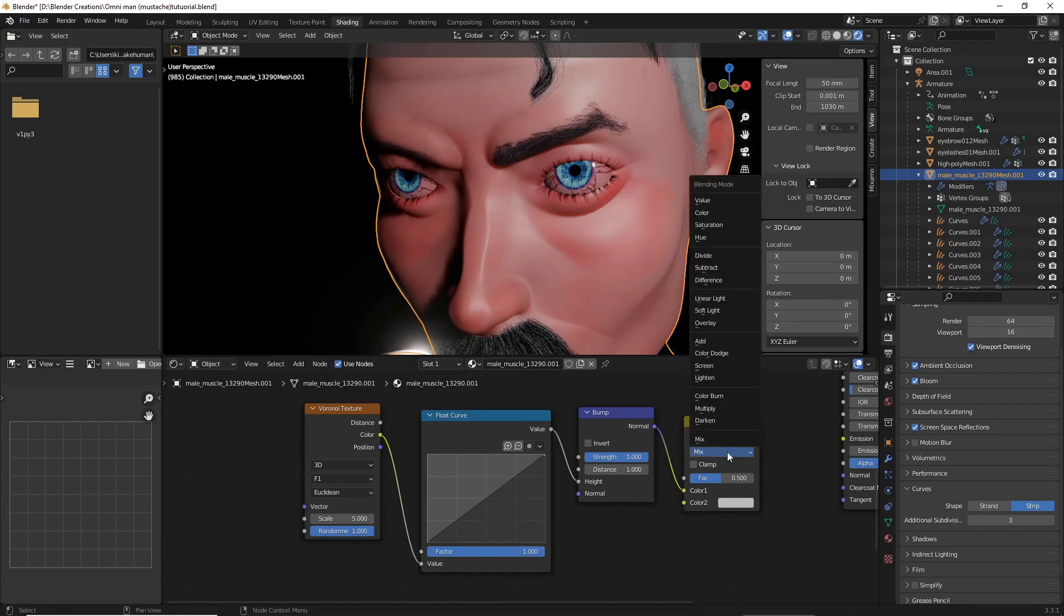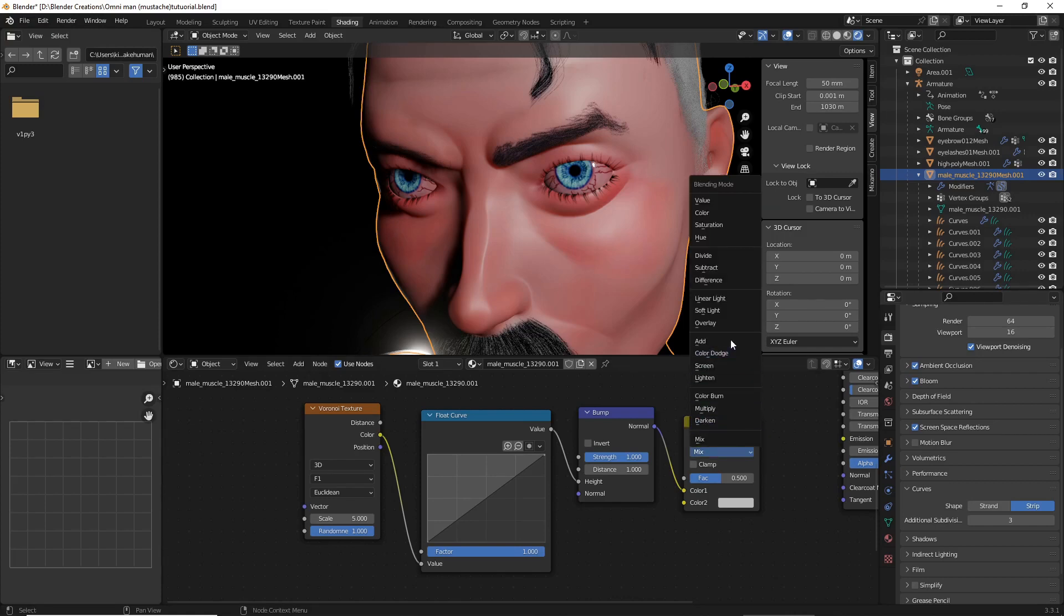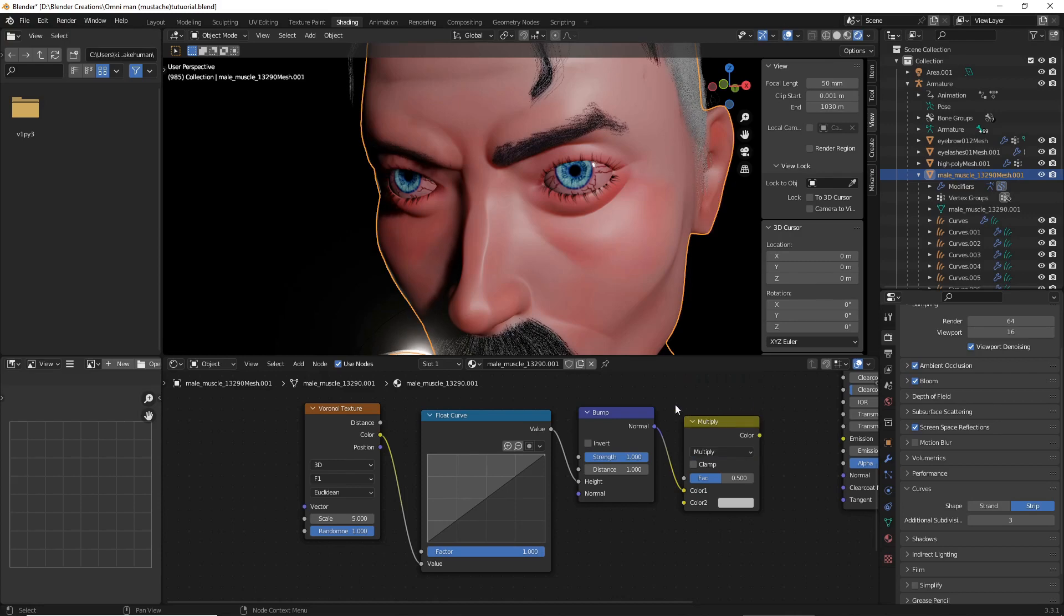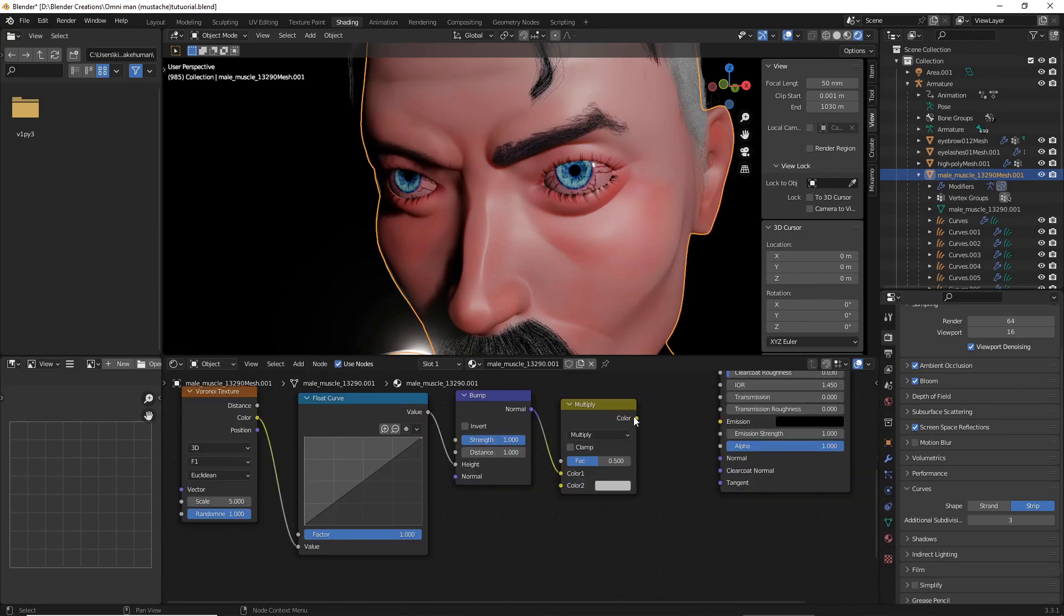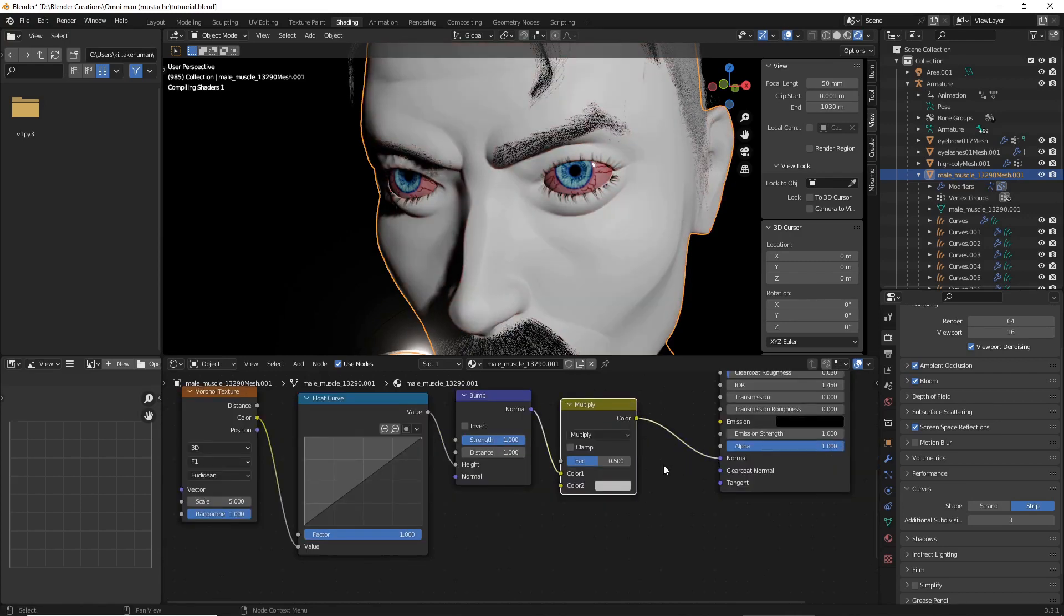Make sure on your MixRGB, you have Multiply selected. Connect your color to your Normal.